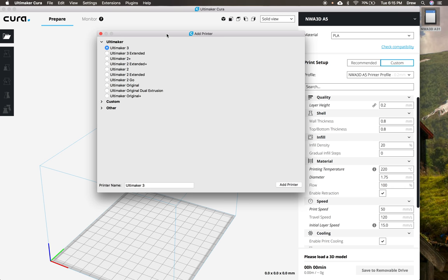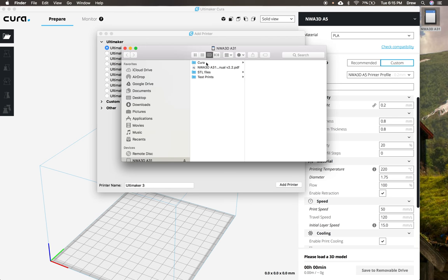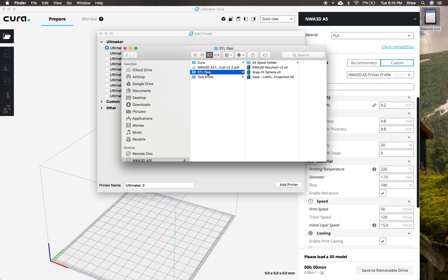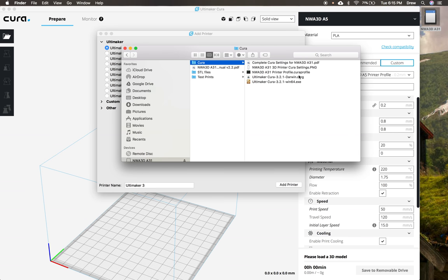You can download Ultimaker Cura from Ultimaker's website, or you can find it on your SD card. If you plug your SD card into a computer with the SD card dongle, when you open it up, you'll see your user manual that walks you through step-by-step. You'll find STL file examples as well as test prints for your printer, but we're going to go into the Cura folder, and inside of here, you're going to find both settings of Cura for Windows and Mac, and then also the Cura profiles right here.